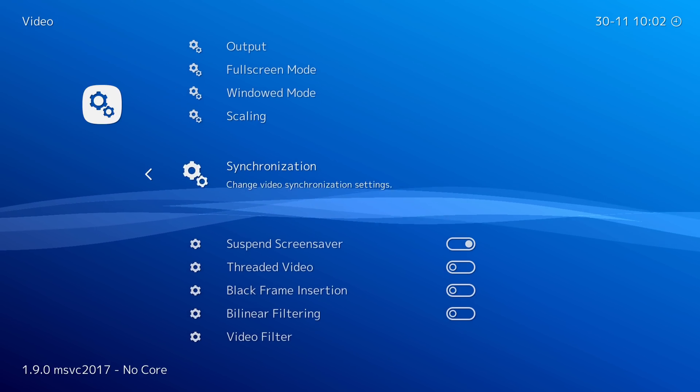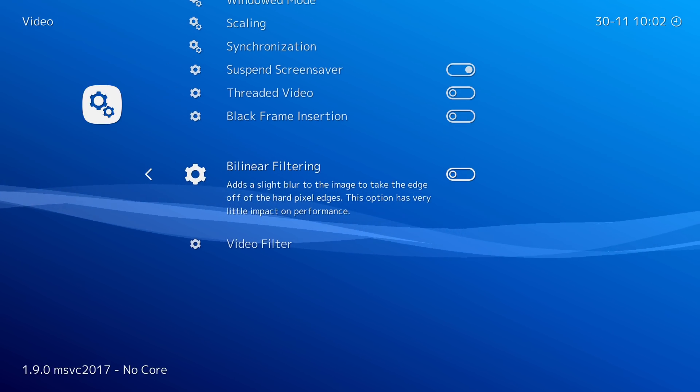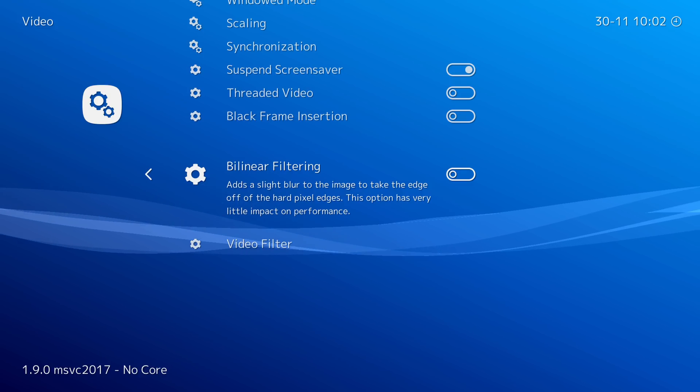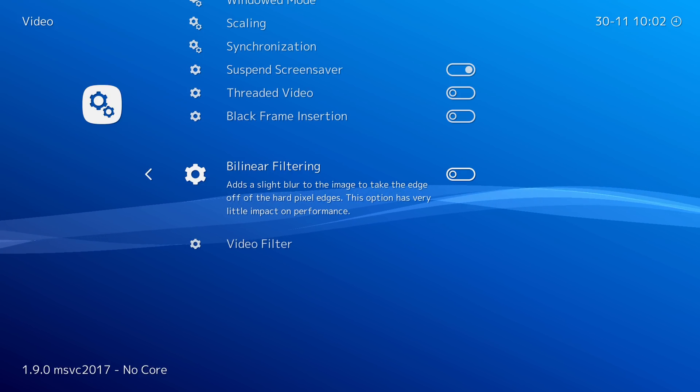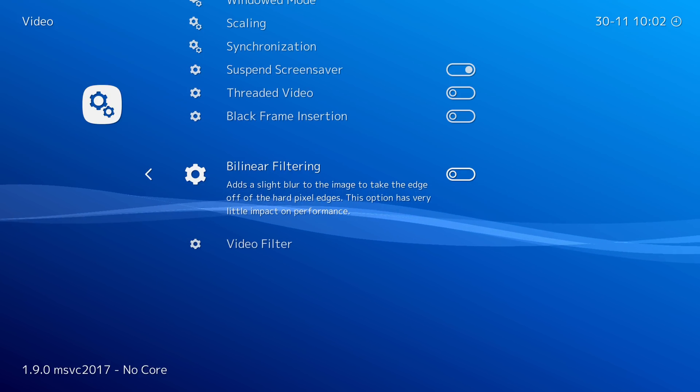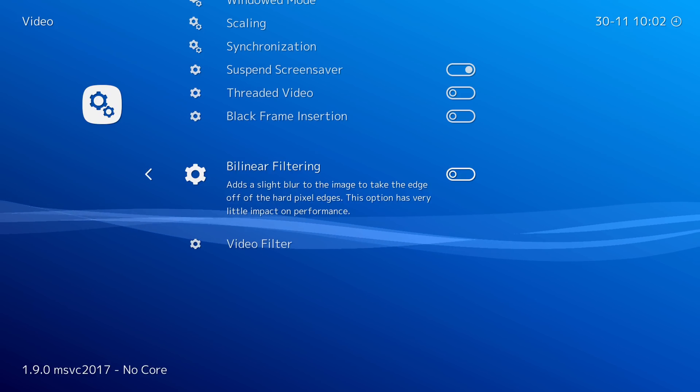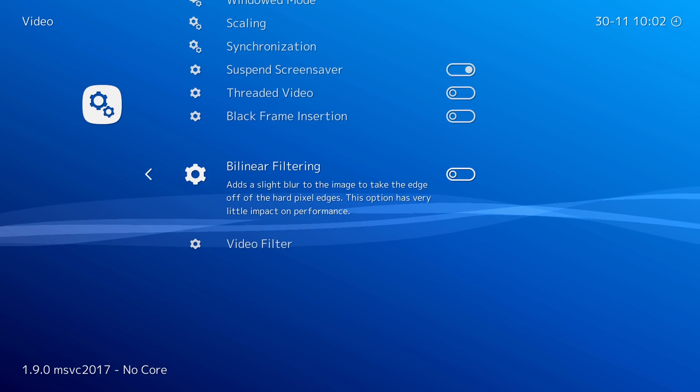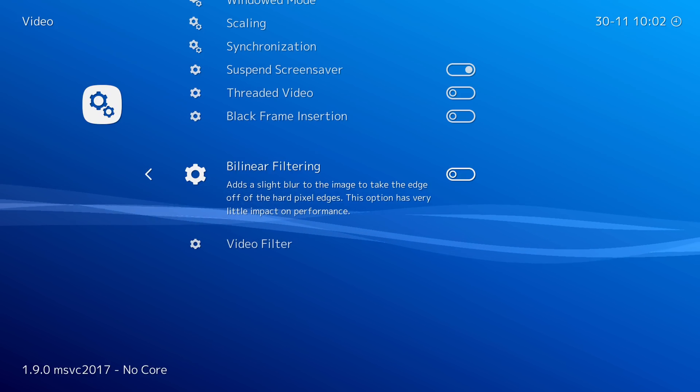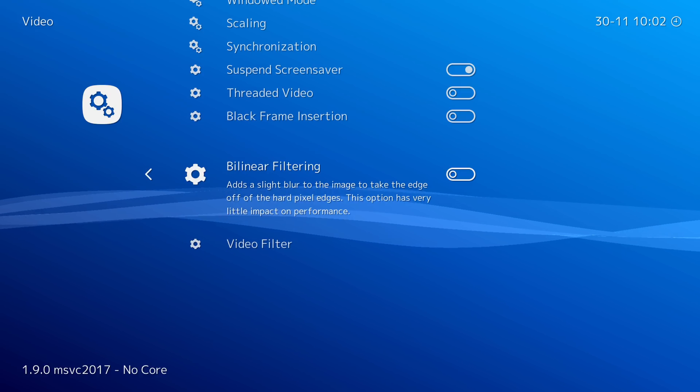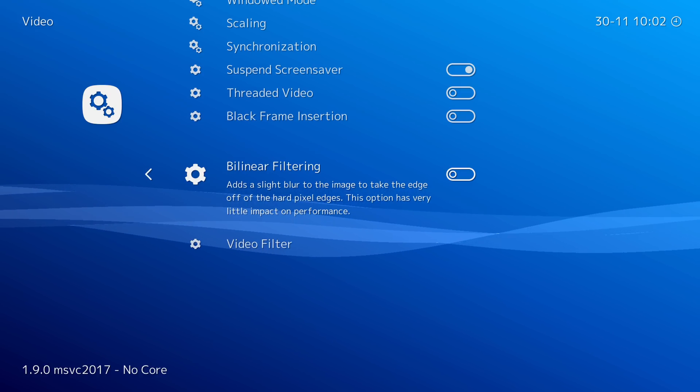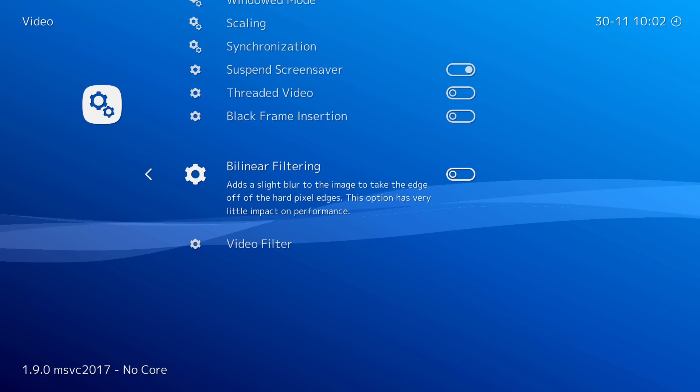After that set, you want to make sure that bilinear filtering is turned off. That way you have nice sharp pixels and presentation. I really don't care for bilinear filtering. If you like to have that more blurry look, you can turn it on. I mean, it does make it look a little more accurate for the 16-bit systems, but overall I just don't prefer to have it myself.